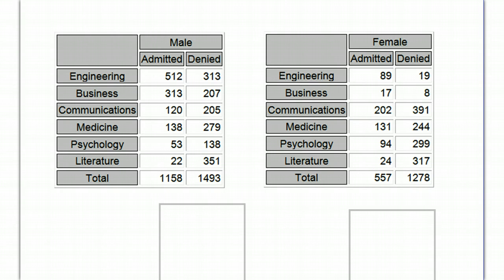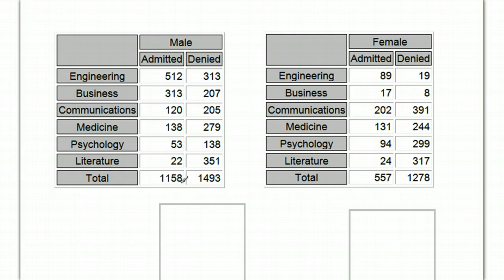If you don't spend too much time looking at it, you're probably going to just jump to the totals. You're going to say, okay, well, there's 1,158 men admitted, and if you add these together, you can get the total and get a percentage.